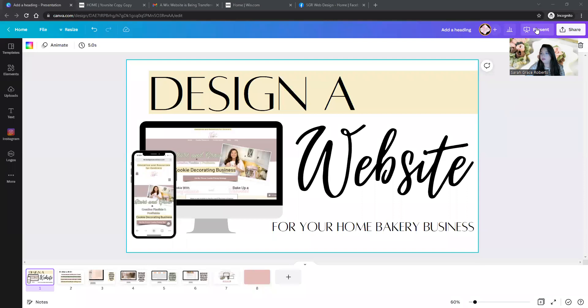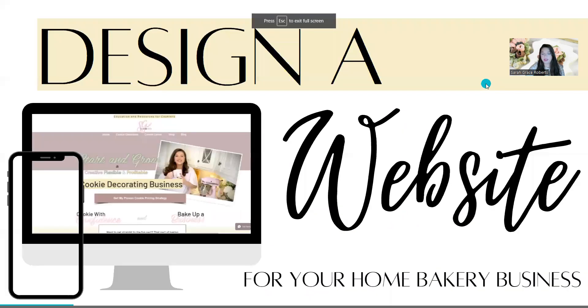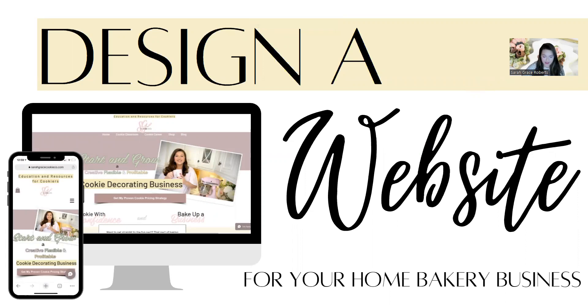I'm going to share my screen because I've made a little slideshow here to help us with what we're talking about today. That's showing up good — I don't do this often with presentations, so I wanted to make sure everything was showing up.